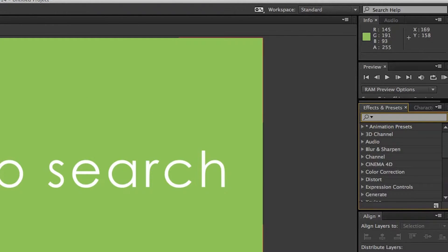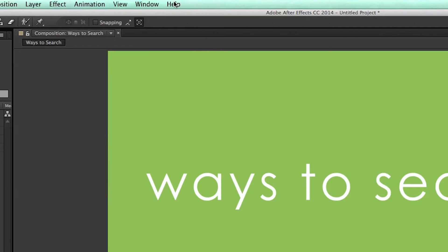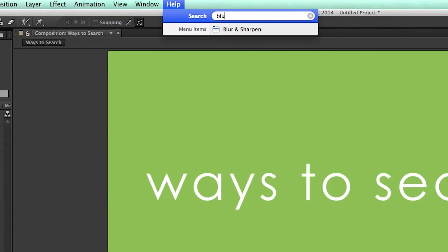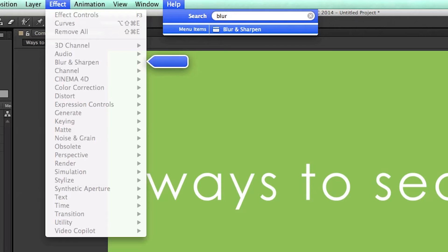Another way to search for effects is up here in the Help menu. I can go to Help and then search for, say, a blur. Go to Blur and Sharpen, and there they are.